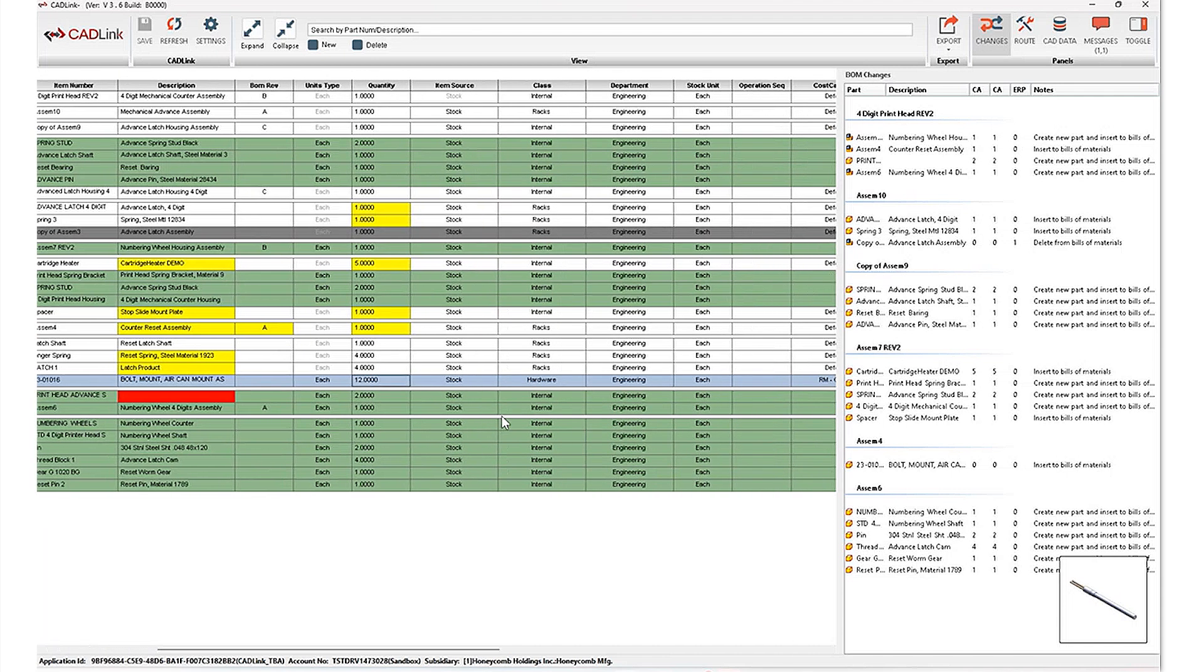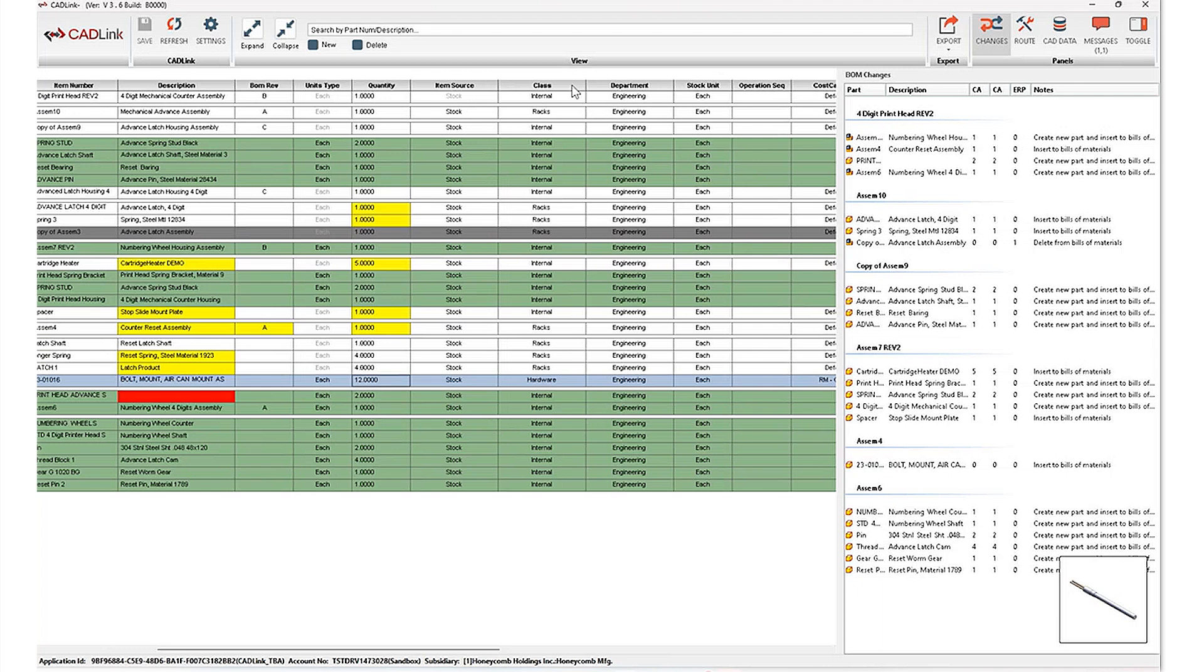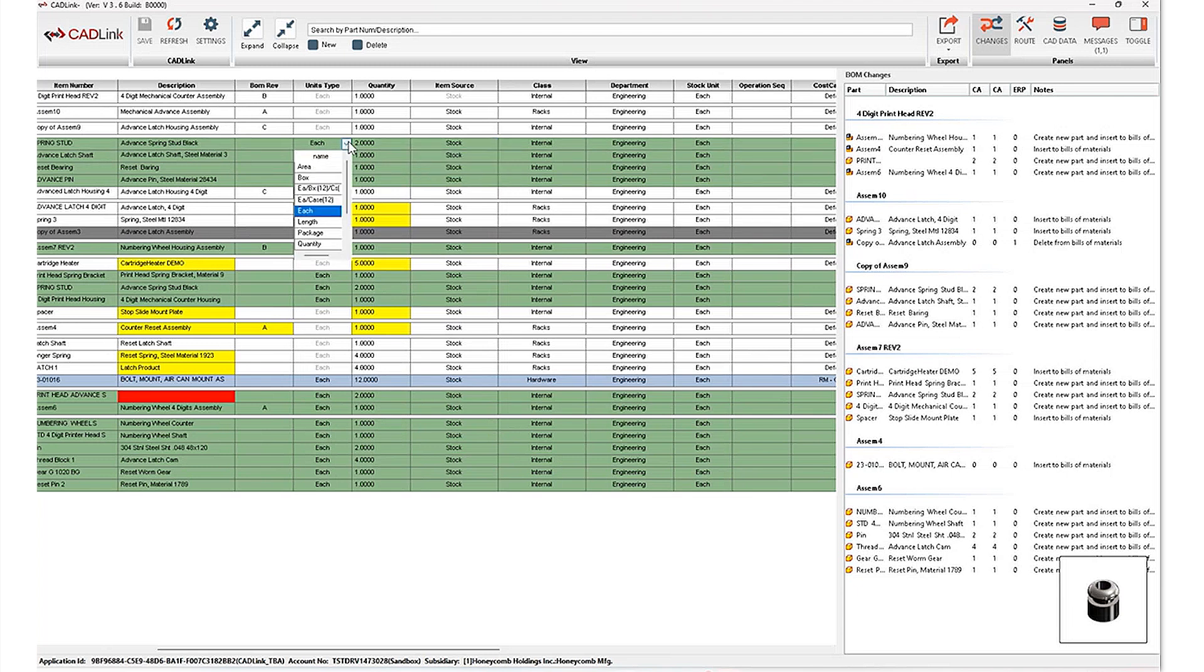Now, moving on to the right hand side here, all of the ERP specific fields such as your units type, item source, class are all dropdowns pulled in directly from your database. So these are not dropdowns that need to be maintained by you. They are automatically pulled in from within your configuration of your ERP system.